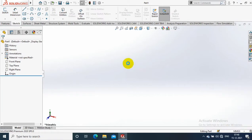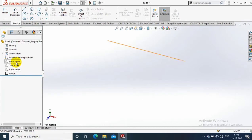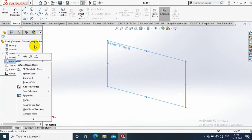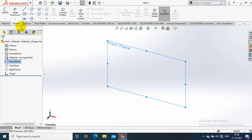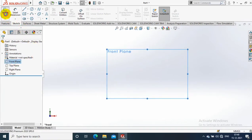First we have to select the required units. Then we go to select a plane as per the need. Make it to the normal view and go to the sketch.